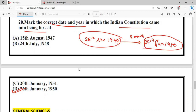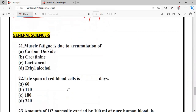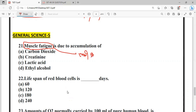Question: Muscle fatigue is due to the accumulation of which substance? Our muscles become fatigued due to accumulation of a compound. The options include carbon dioxide, creatinine, lactic acid, and ethyl alcohol. The correct answer is lactic acid — muscle fatigue is caused by the accumulation of lactic acid.